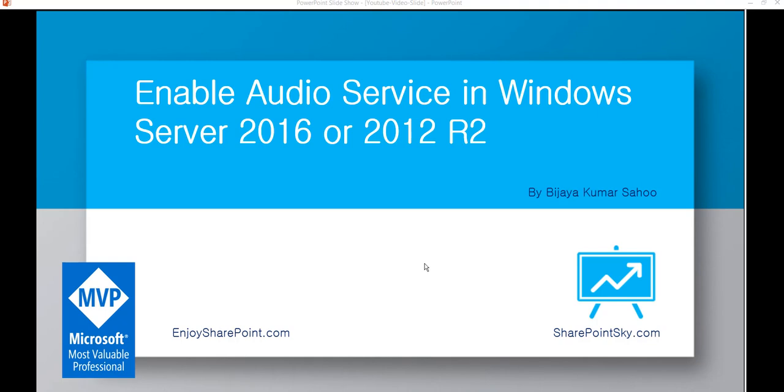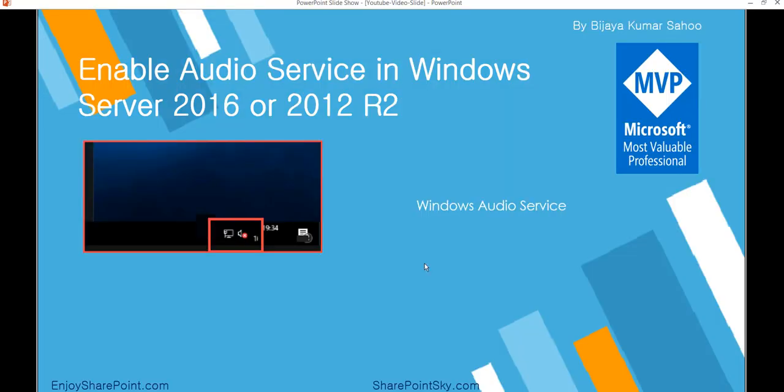After installing your Windows Server, you'll be able to see something like this in the notification area—you'll see an icon like this. In this case, your audio service will not work.